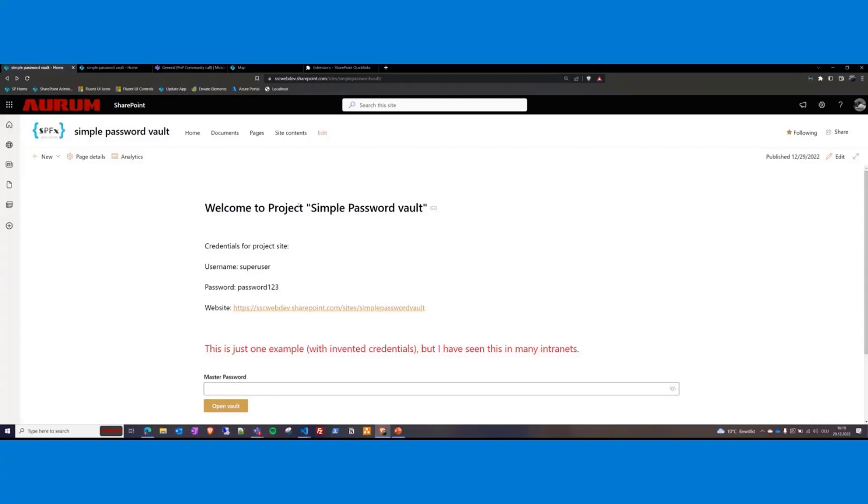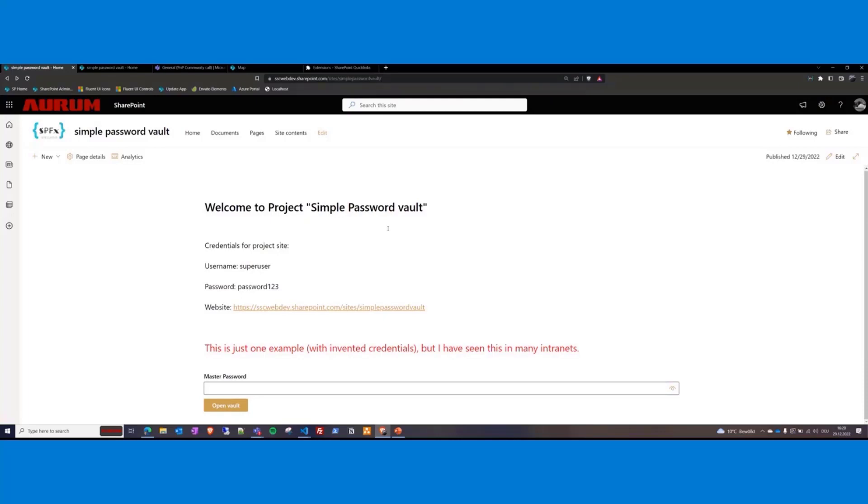Then this site looks like that. The problem is this is not a fictional story. I have seen something like this myself. It goes without saying that something like this is insecure. Right now, at this moment, many people see the credentials during this presentation. Okay, they are invented but nevertheless.